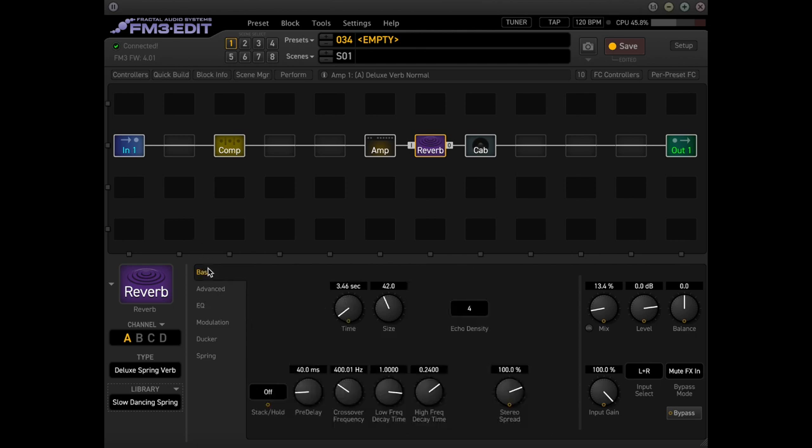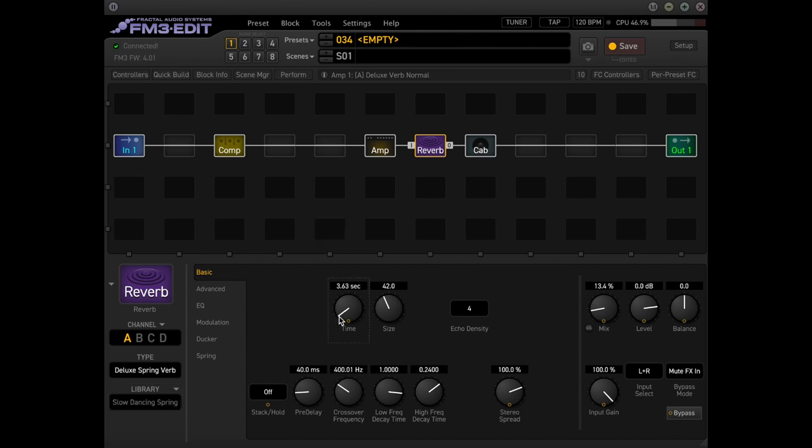So here are some of the settings that I used. And depending on your whole setup, you might want to adjust the mix to your liking, even the time. Like I think that could probably bump up the time just a little bit, a little under four seconds. I did throw in some pre-delay.